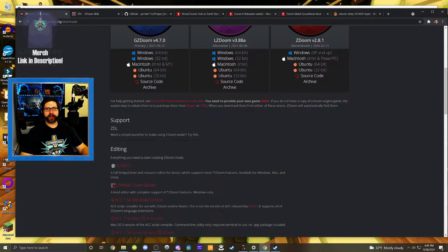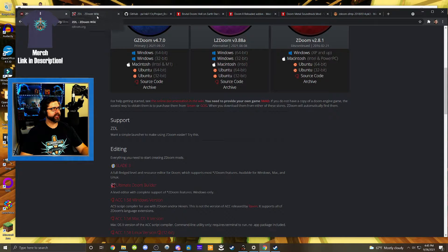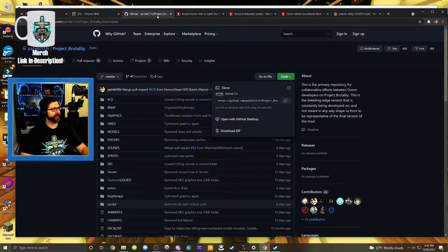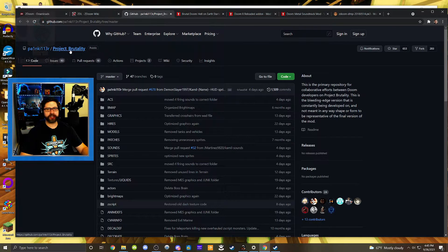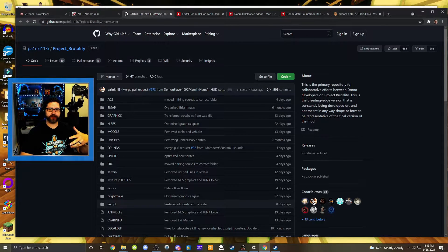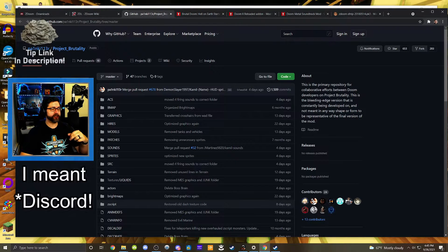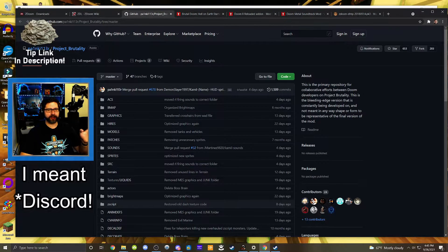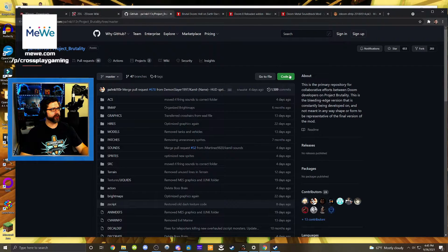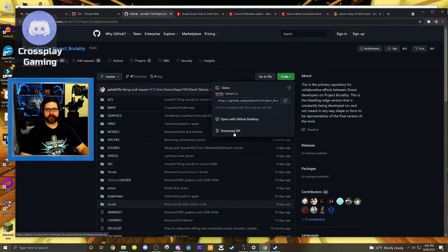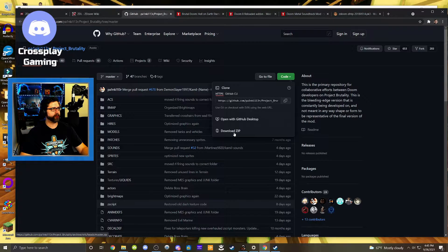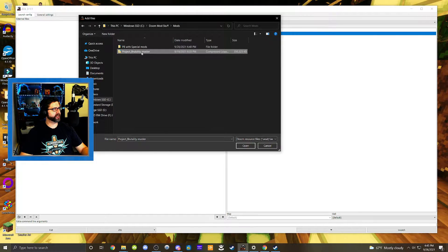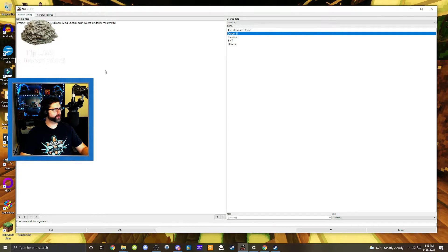So we downloaded GZDoom, we downloaded ZDL. And if you look in the description, I have the link to where the latest version of Project Brutality can be found. You can basically access this through the Project Brutality subreddit, which is not hard to find, but I'm like linking you directly to it. And so if you go over here and hit code and hit download zip, you will get the master zip file for Project Brutality. And so here we are going to hit Project Brutality master and open that up. And now that is the first mod that we have loaded.